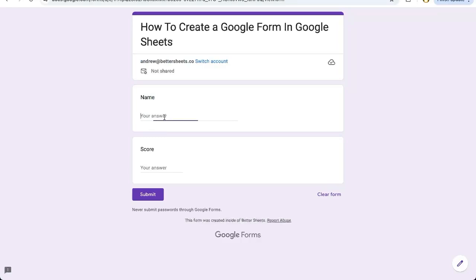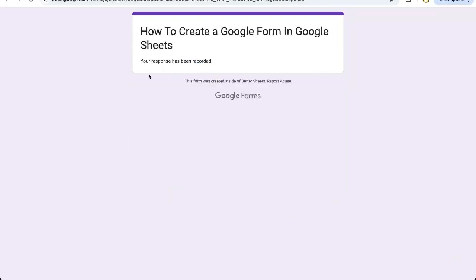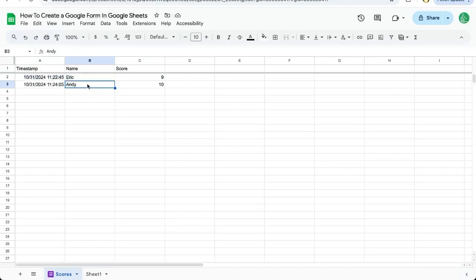So now when I enter a response, Andy 10, submit, see it does not have that link to submit another response. And all of the answers are here.